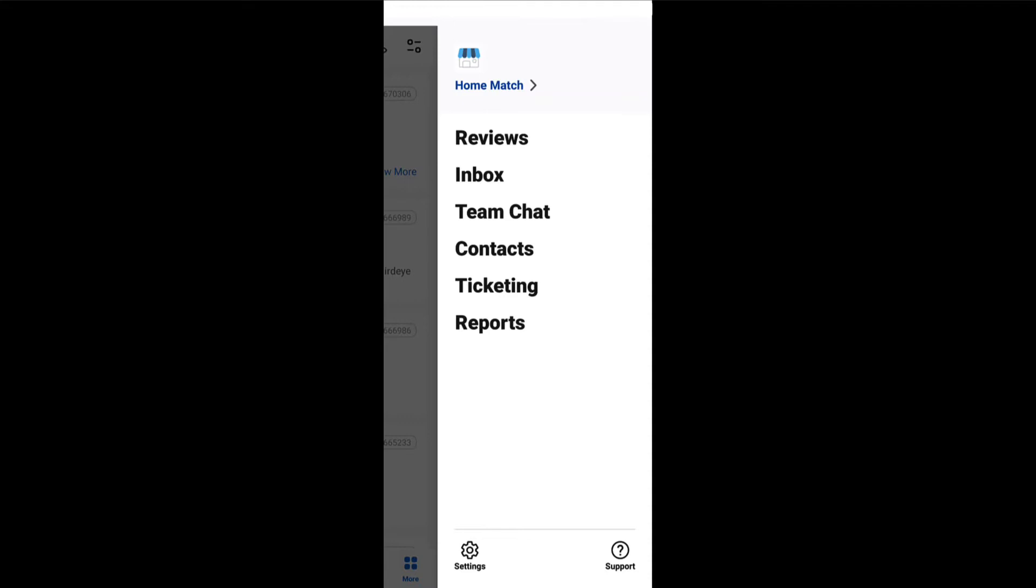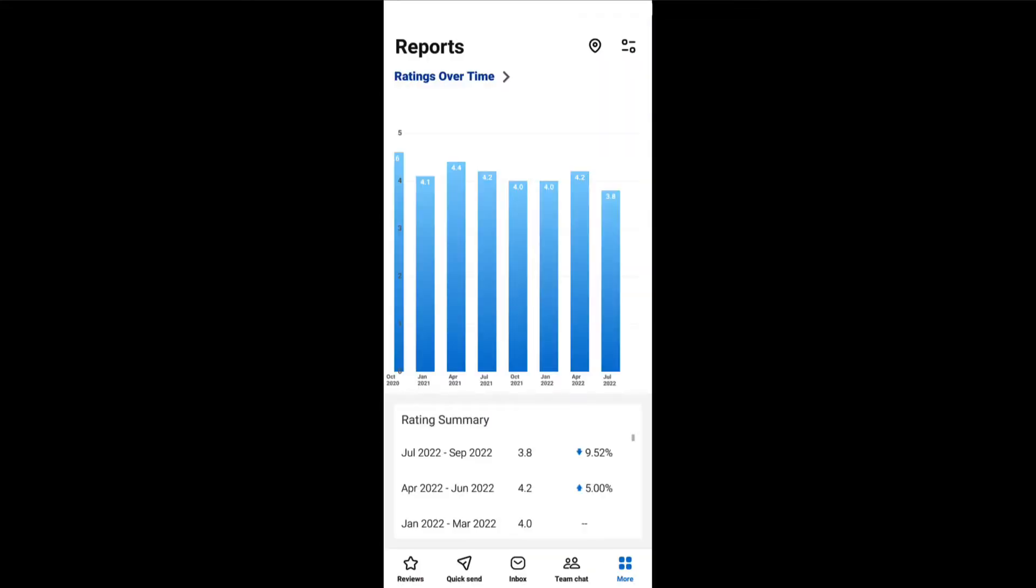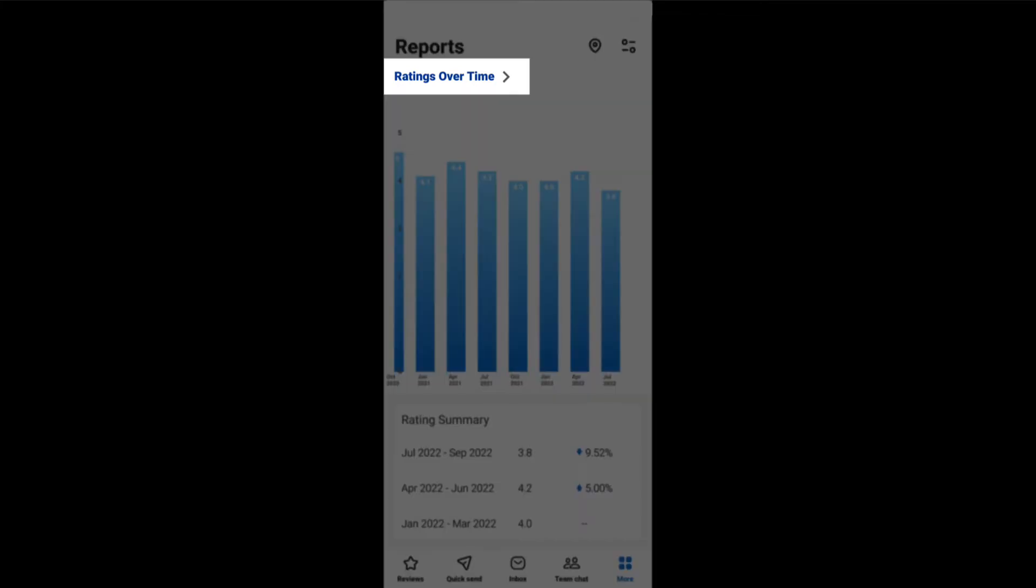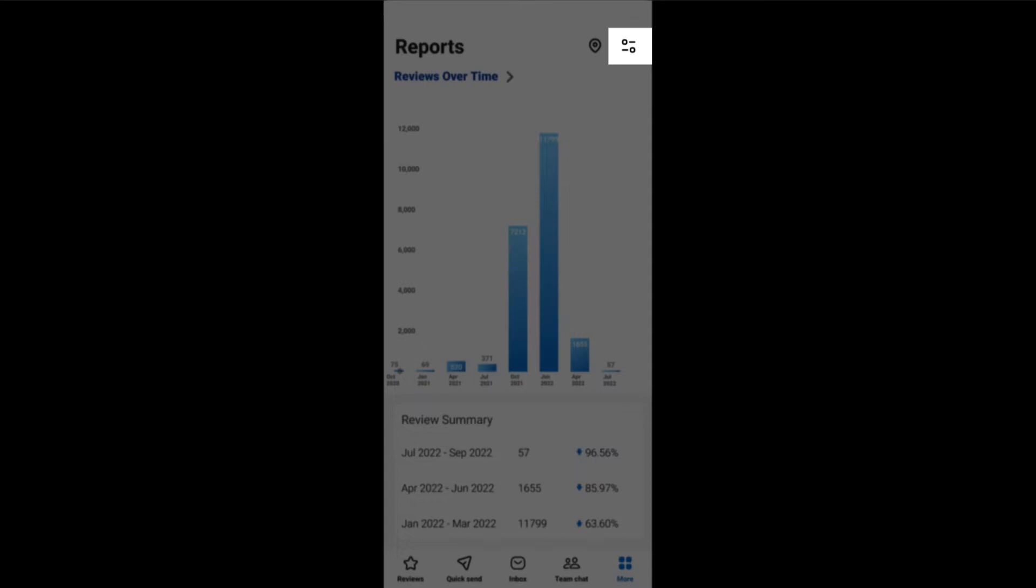Jumping back to the more option to finally explore the reports tab, the reports section allows you to view review reports based on different parameters such as ratings over time, reviews over time, and more. To switch between these parameters, tap here and select the desired parameter. You also get to apply filters based on review source and time period.